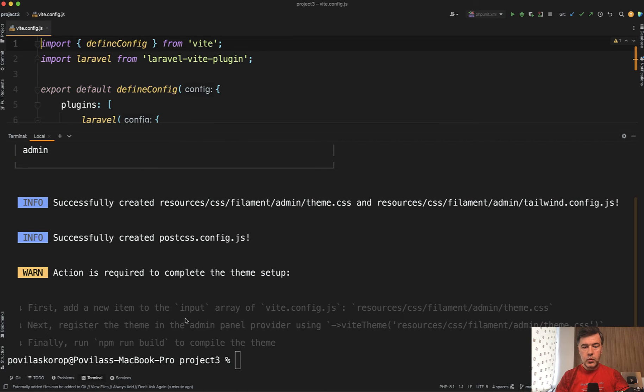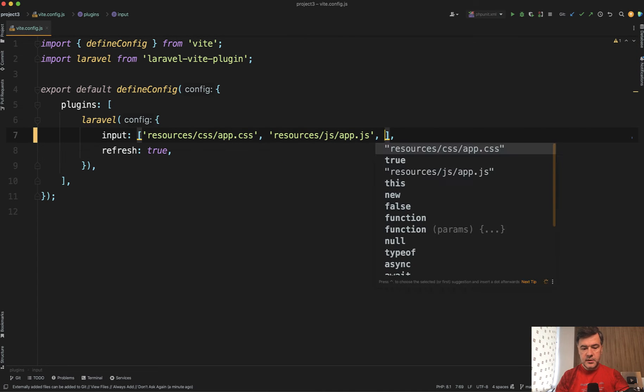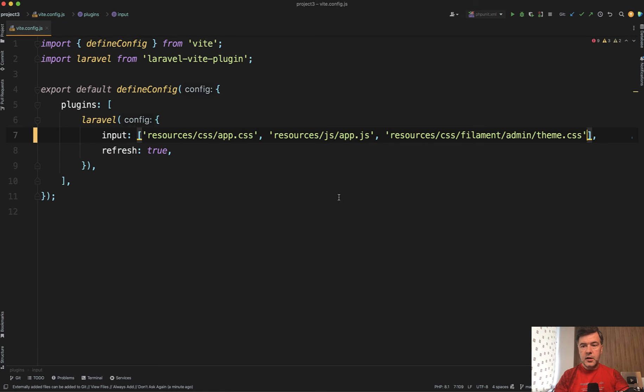vidconfig.js. We need to add a new item to the input array. So let's copy that. And input array is this. Of course, it needs to be different sign. So yeah, we added this one.